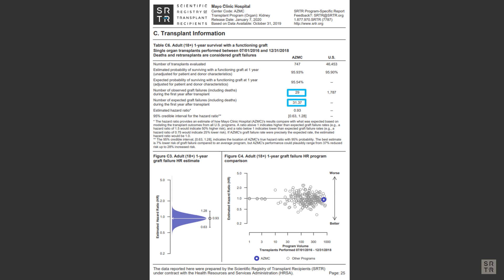Likewise, this number is how many SRTR expected would fail within the first year. This percentage is basically the observed survival rate. SRTR refers to this number as the estimated probability because we don't yet have a full year of follow-up data for patients transplanted in the last six months.